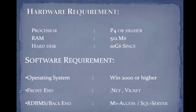And software requirements are Windows 2000 or higher version of operating system, Frontend .NET, VB.NET, RDBMS or Backend, MS Access or SQL Server.